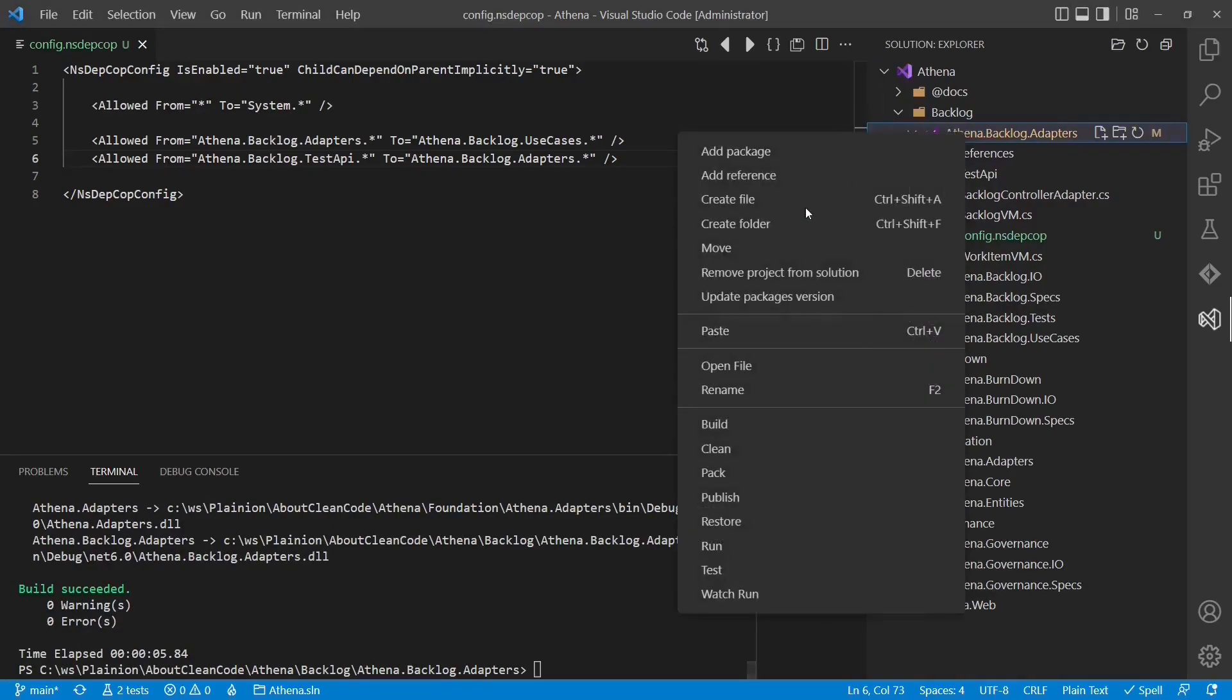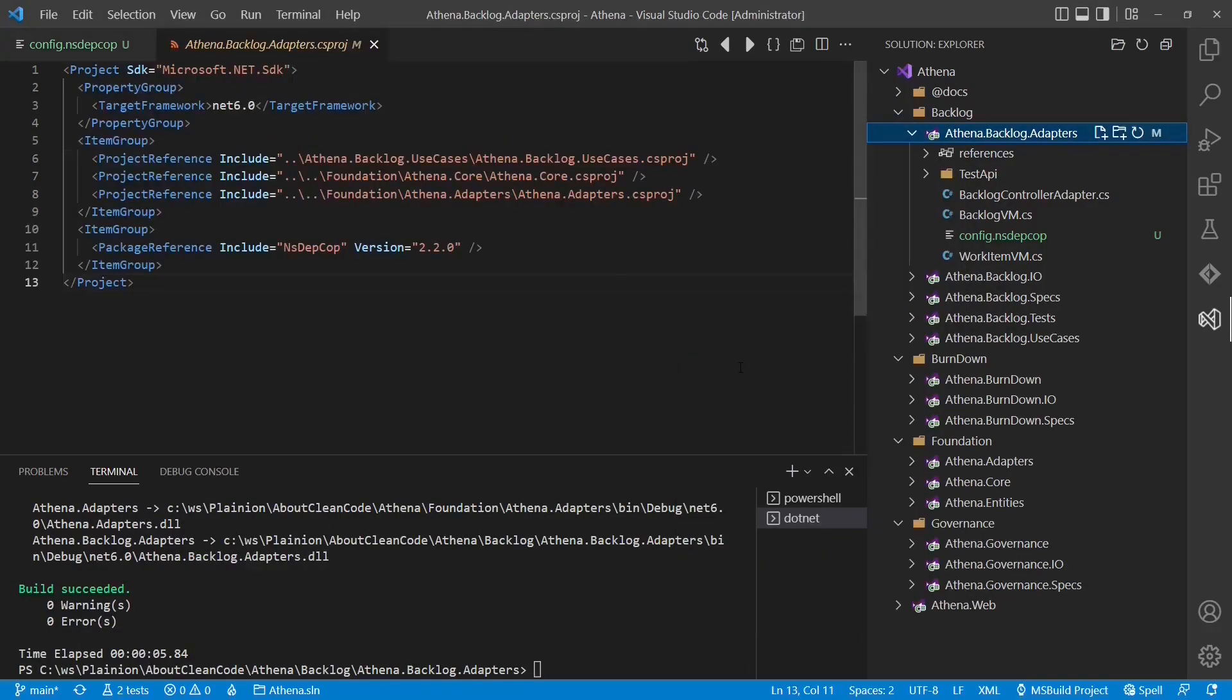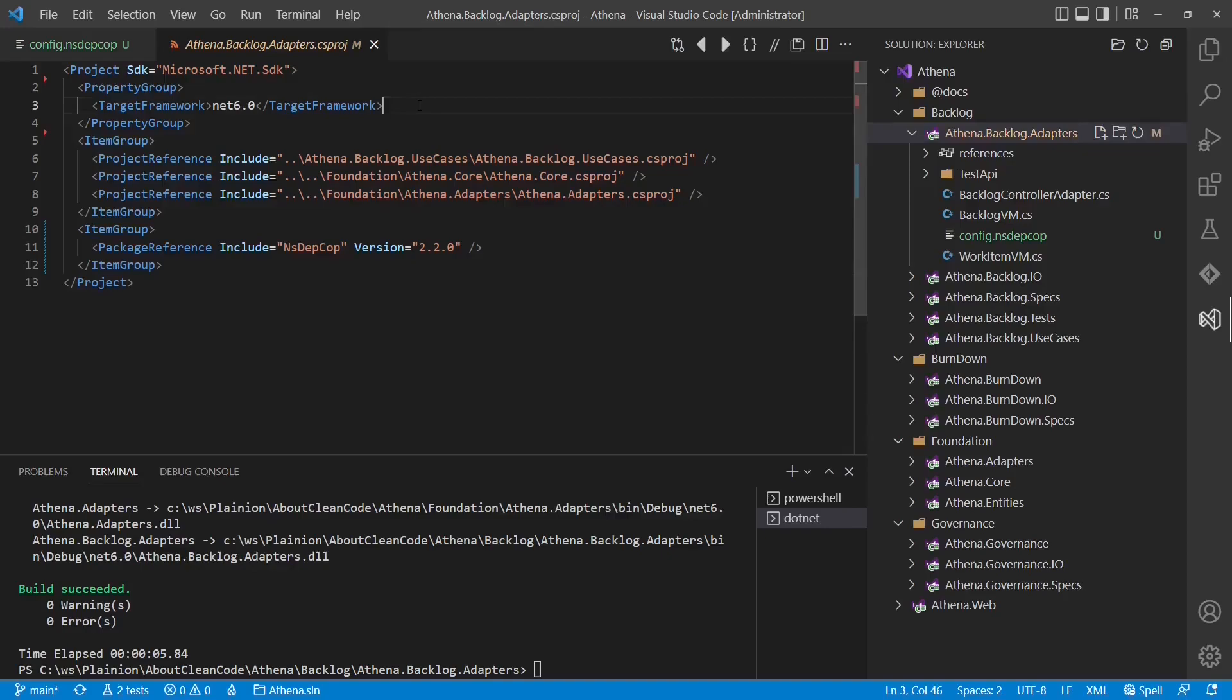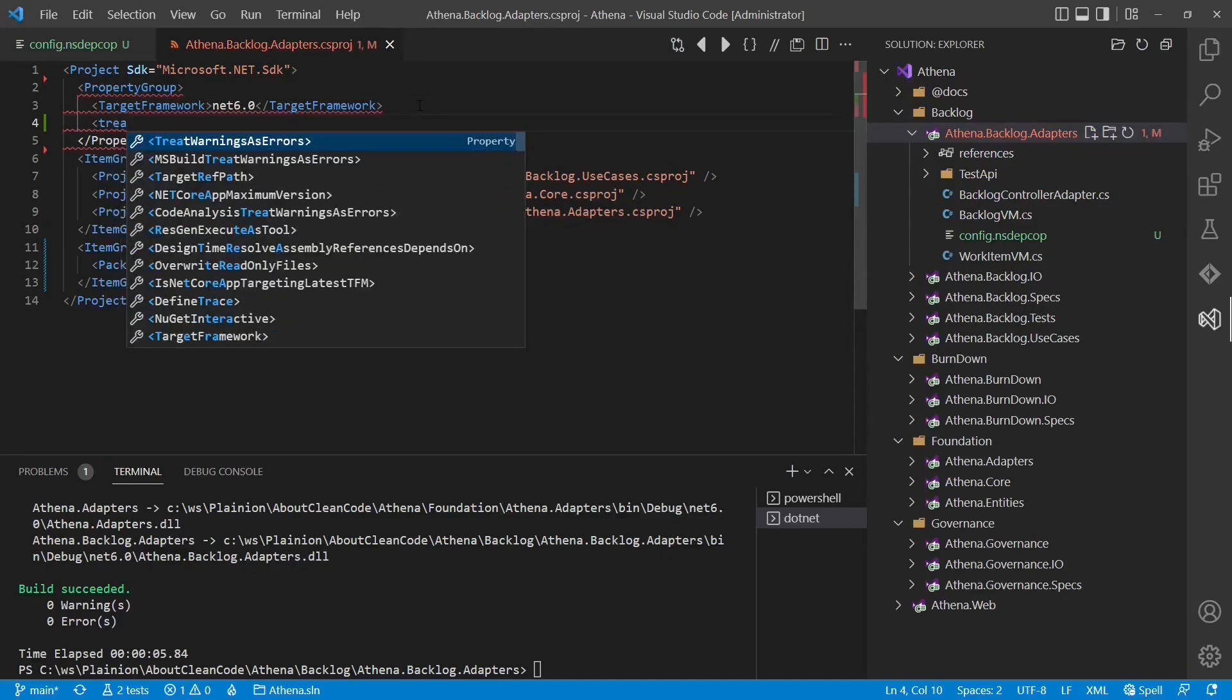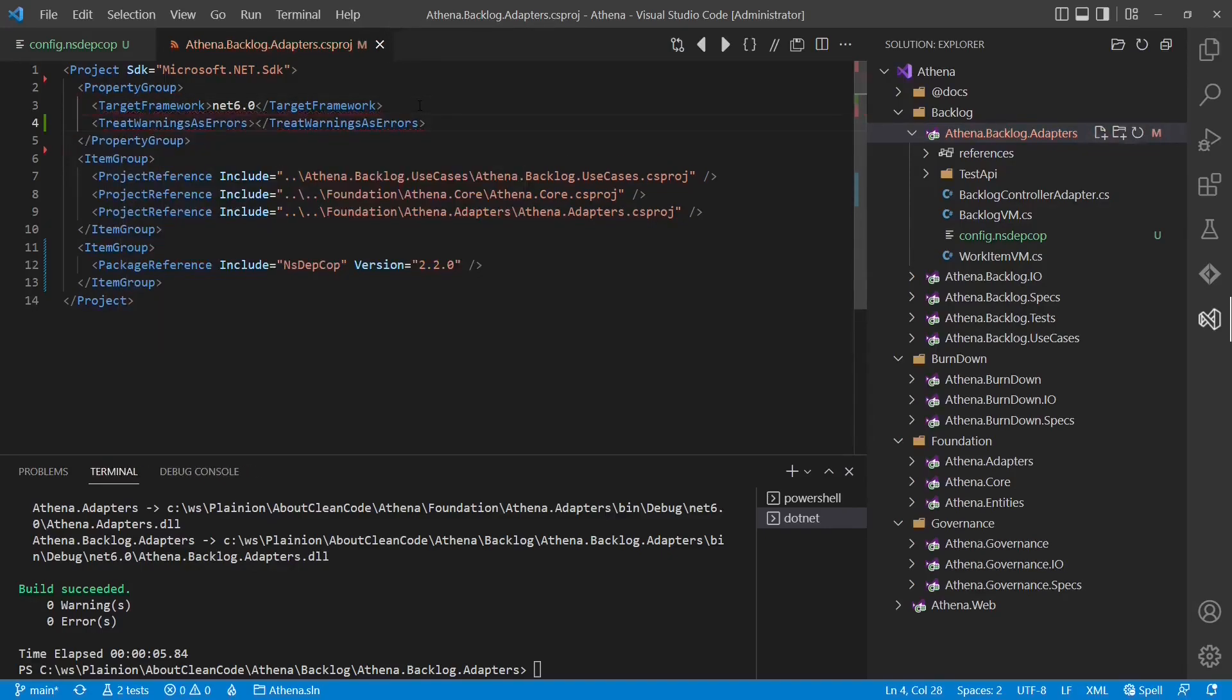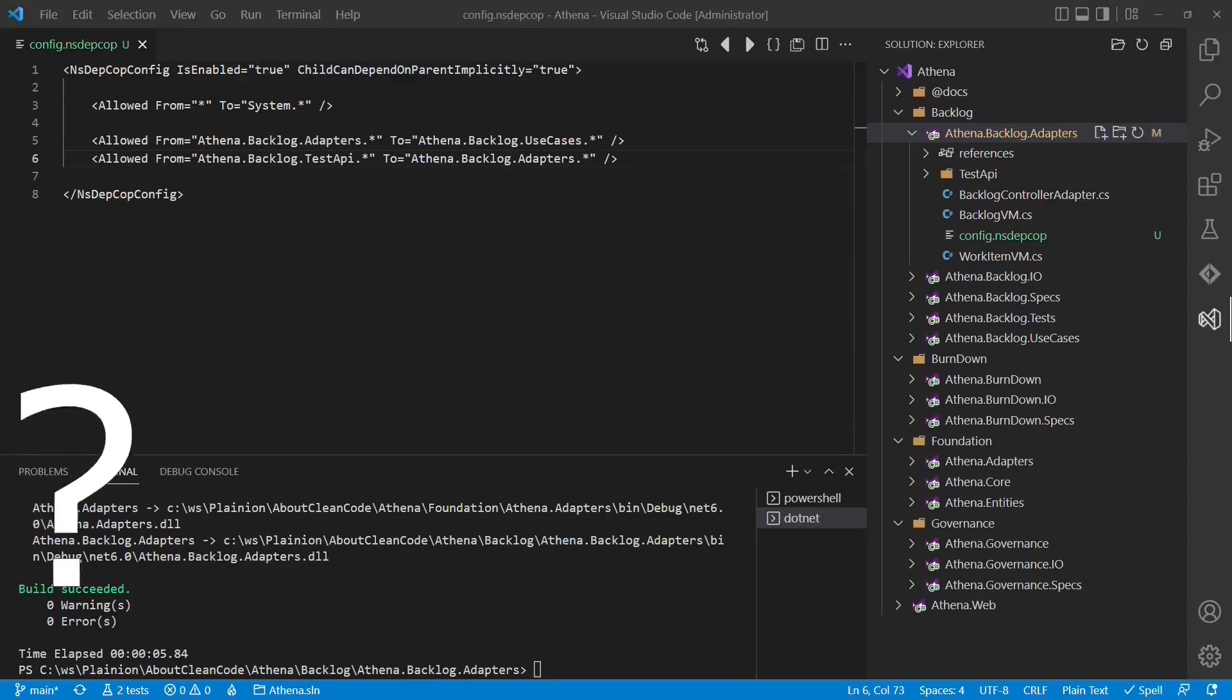And finally as we want to take such warnings seriously we turn them into errors. We do this by setting treat warnings as errors to true. And here we go. So we have implemented automated dependency governance for the backlog adapters project.